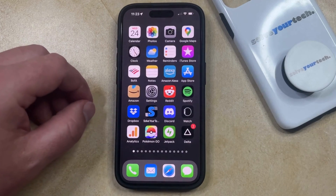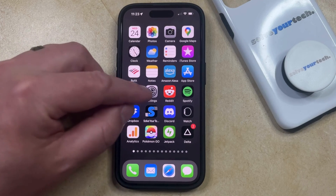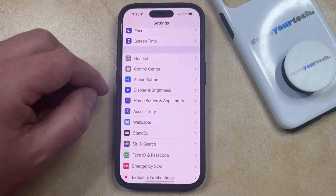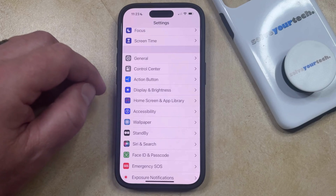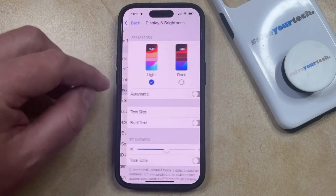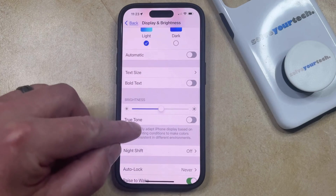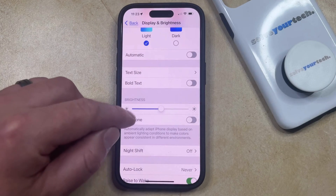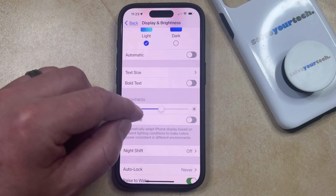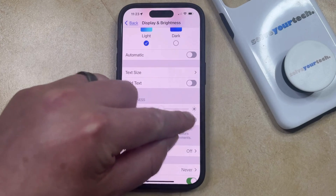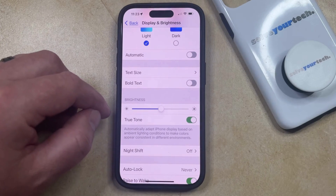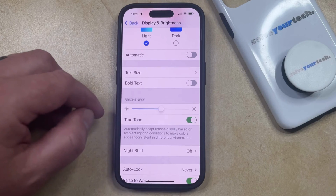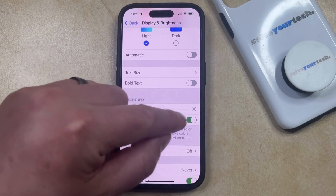There are a couple of other options for adjusting the screen brightness. The first one is called True Tone, and you can find it in the Display and Brightness menu. You just need to scroll down and you'll find the True Tone button underneath the Brightness slider. You can turn that on, and then your iPhone will automatically adjust its display colors based on the ambient lighting around you.